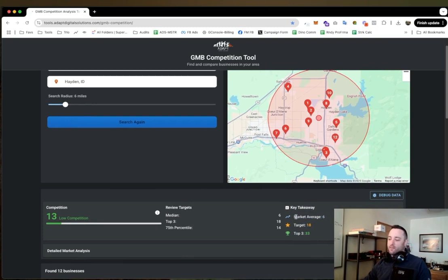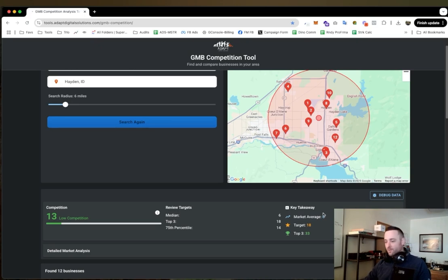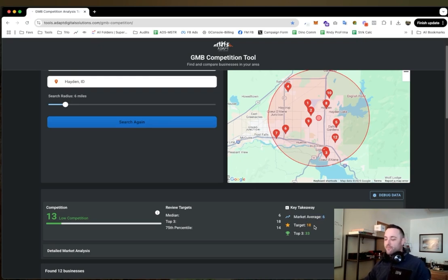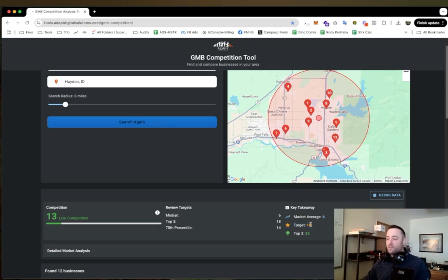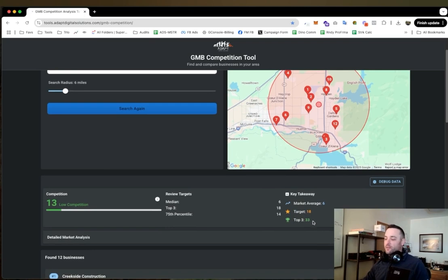And really the core purpose of this tool is right here. So this is telling me that the average number of reviews a company has in this area for the keyword remodeler is six, and the top three companies' average is 18. So if I want to be in the top three I need to be beating 18, and if I want to beat the top contender I need to have more than 33 reviews.